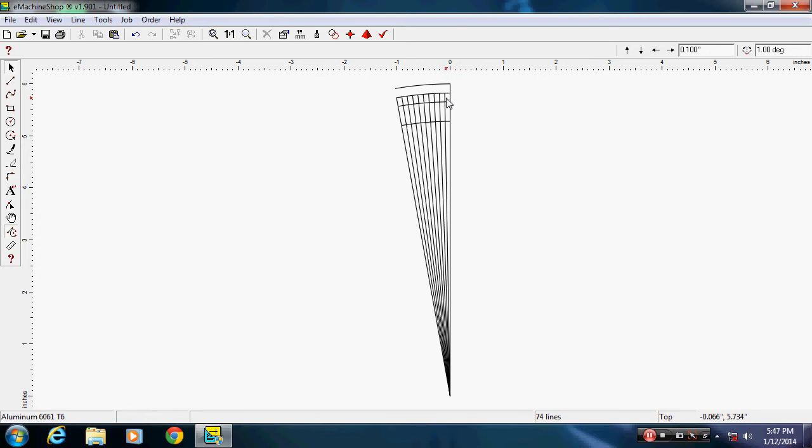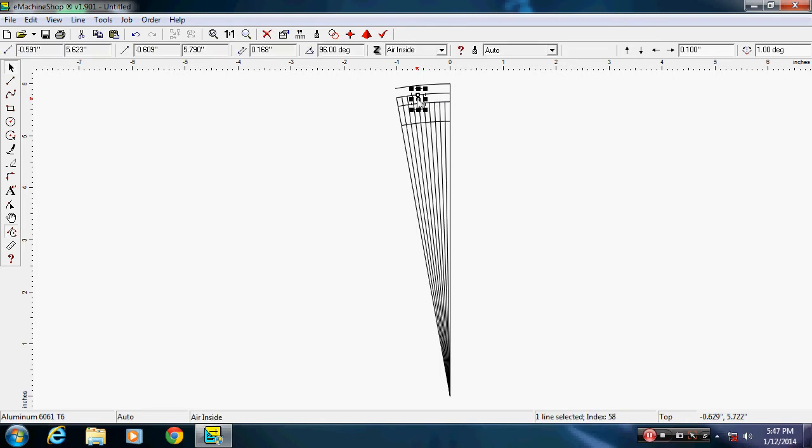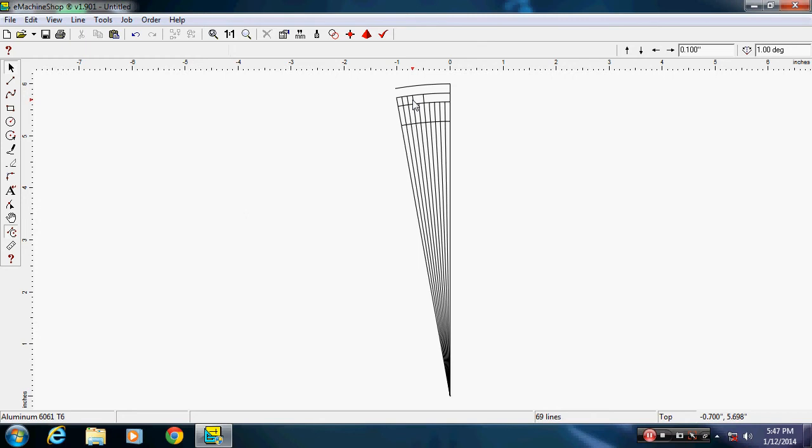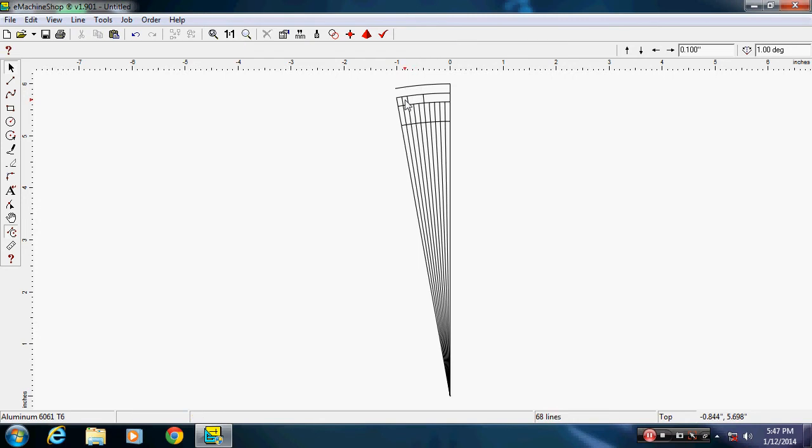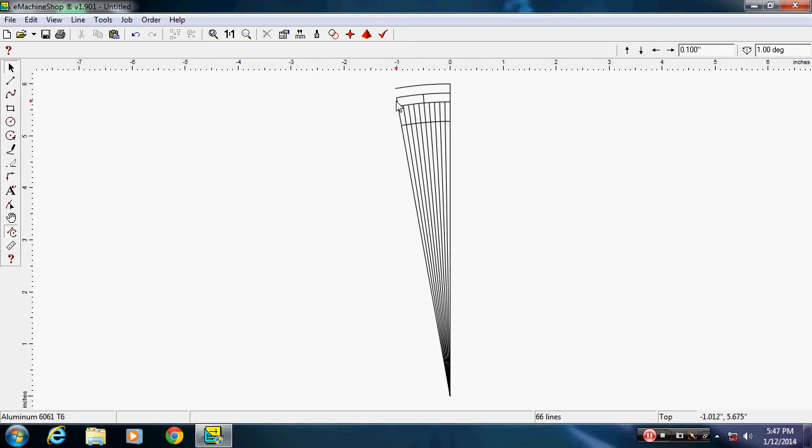We're going to work on the five degree line so I don't need any of these except one at five degrees. One, two, three, four, five, this one goes, this one goes, this one, this one.